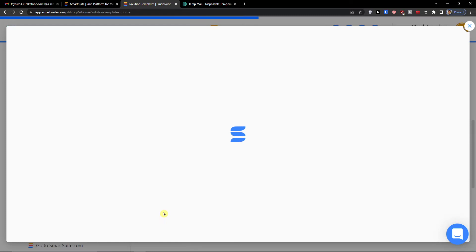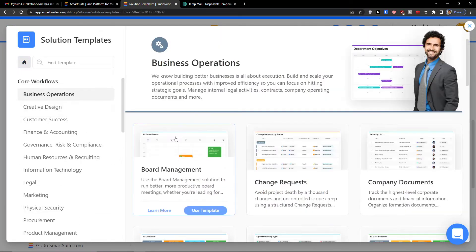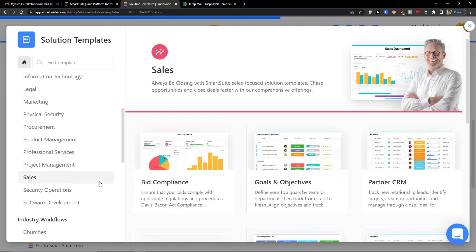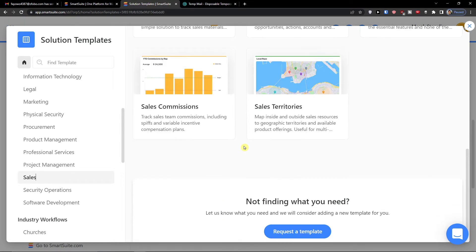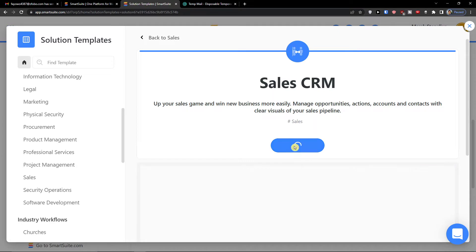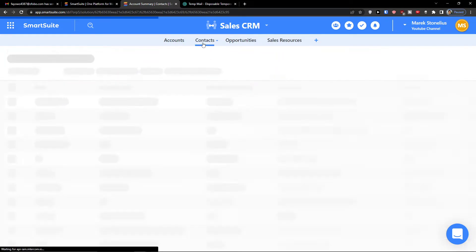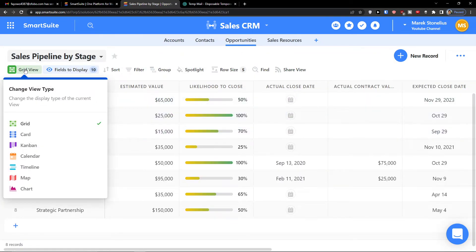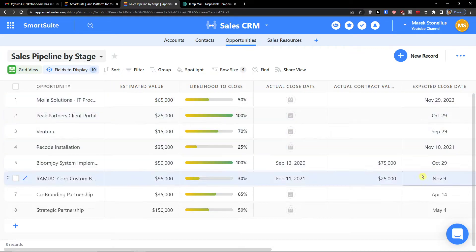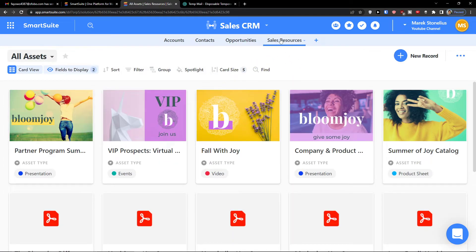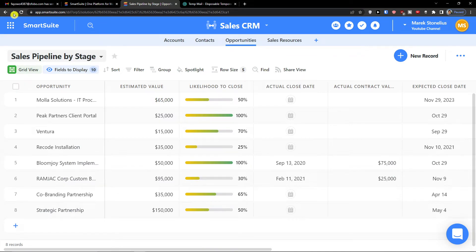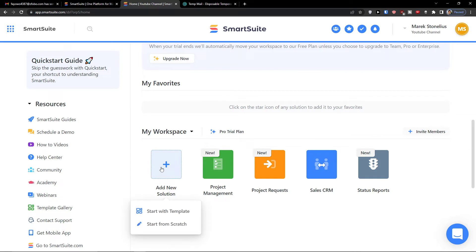You have the option to start with a template. When you click on it you'll find plenty of templates — business operations, sales, and more. For example, you can click 'Sales CRM' and click 'Use Template'. You can see the account summary, customer contacts, and opportunities. That's how templates work — but let's go back and create a new solution from scratch.